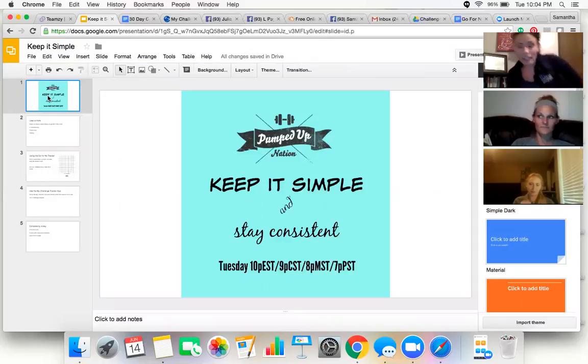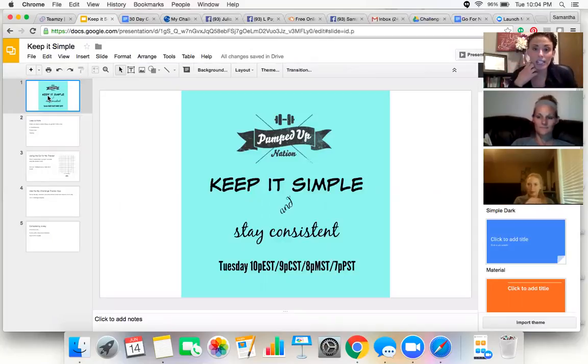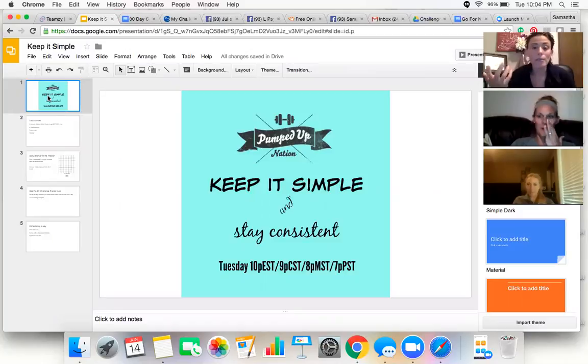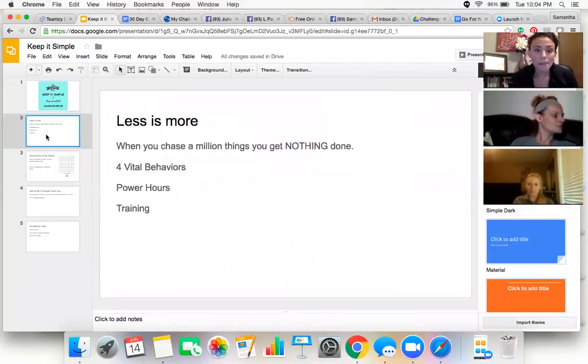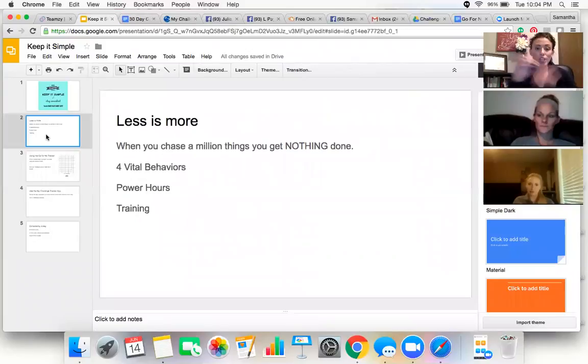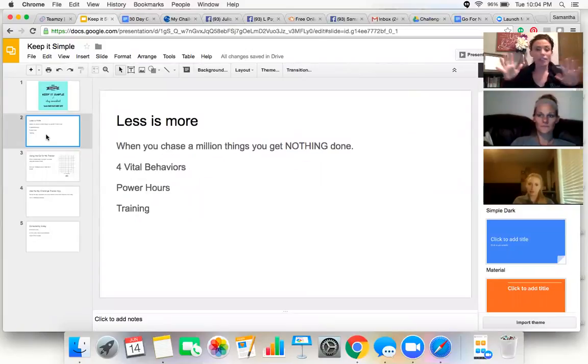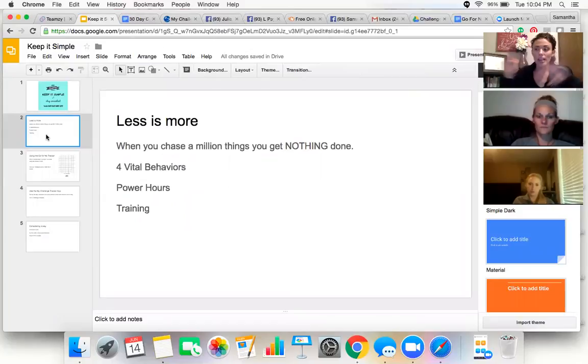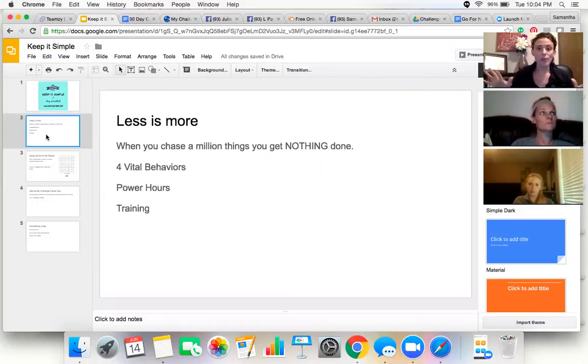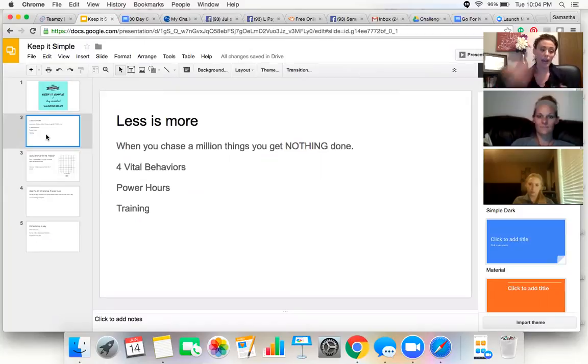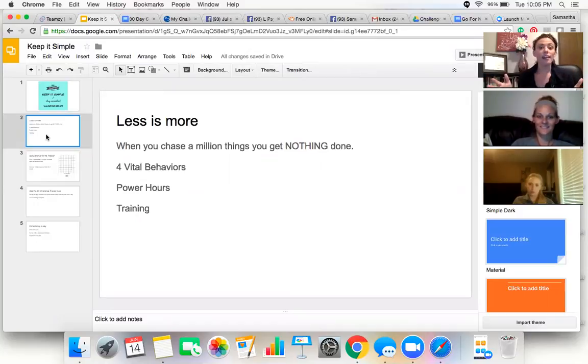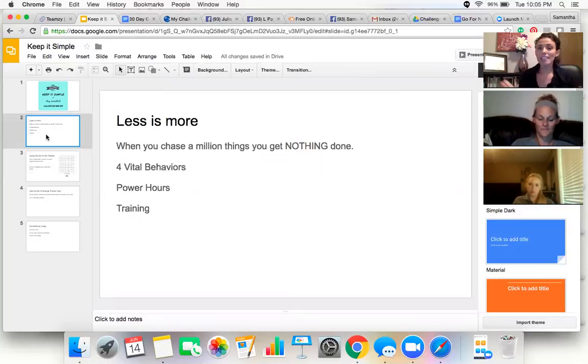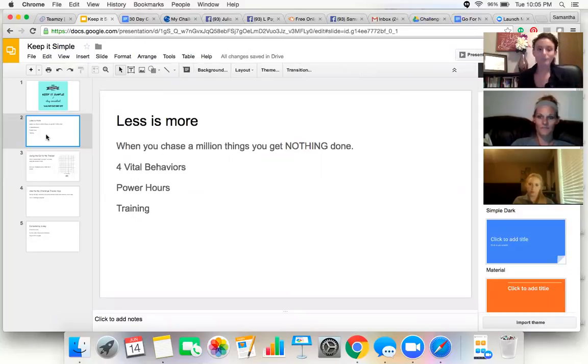So I want to talk about keeping it simple and staying consistent. Today in the Diamond Group with Team Fit Addicted, Meg shared with us a statement from Jeff Hill, where he said, when you chase a million things, nothing gets done. Nothing gets done when you are in a million different places with your focus, and it's so true.